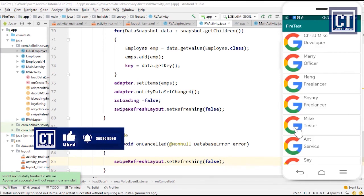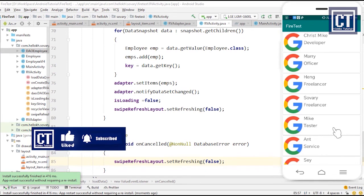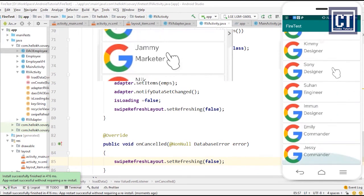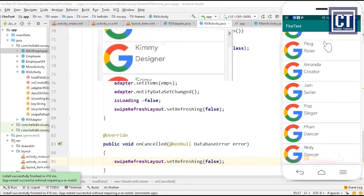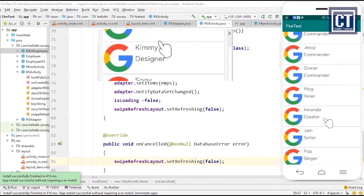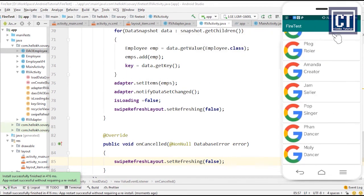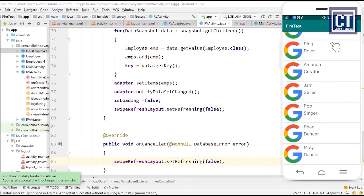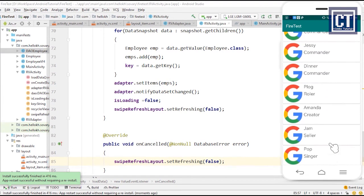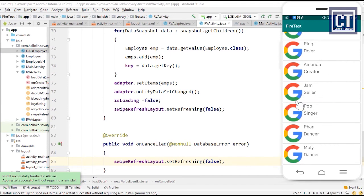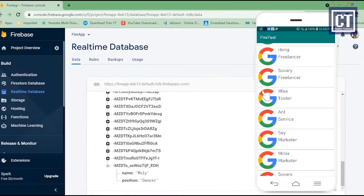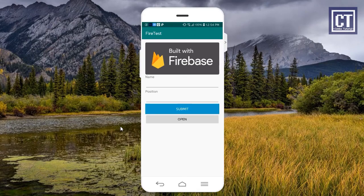We run the app once more, open the activity, and when we scroll down the loading status appears, confirming that the next page is being loaded. Since this is getting long, we'll split it up. In the next video we'll implement editing, updating, and removing items from the RecyclerView list. Hope you learned something — see you in the next tutorial!